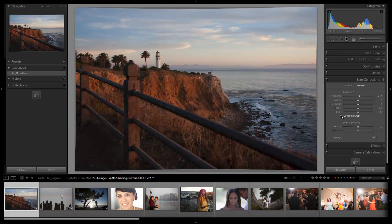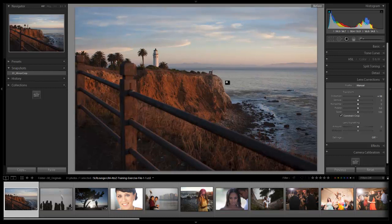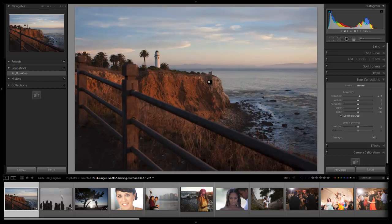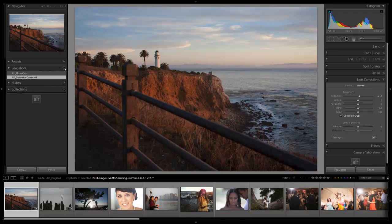We're going to hit Constrain Crop to constrain that, and now we have a nice straight horizon line. Here's the look before and here it is after — I'm just hitting backslash to check the before and after. Let's save this as a new snapshot and call it 'distortion corrected.'